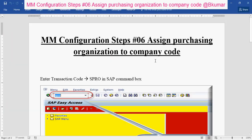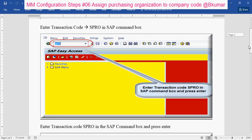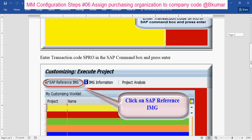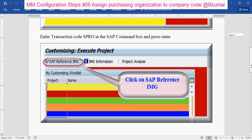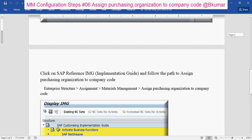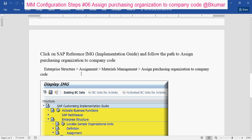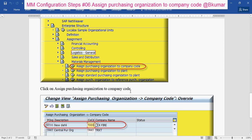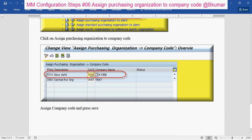To assign purchasing organization to company code, enter transaction code SPRO in the SAP command box, then press enter. Click on your Reference IMG, then go through this path: enterprise structure, assignments, materials management, assign purchasing organization to company code. Click here, enter your company code, and then press save.